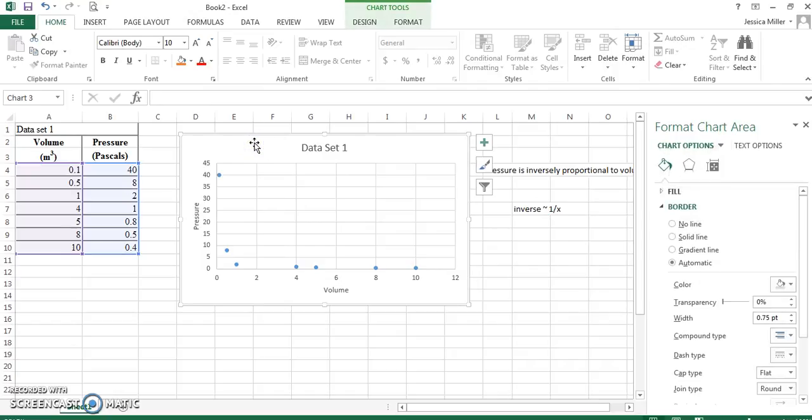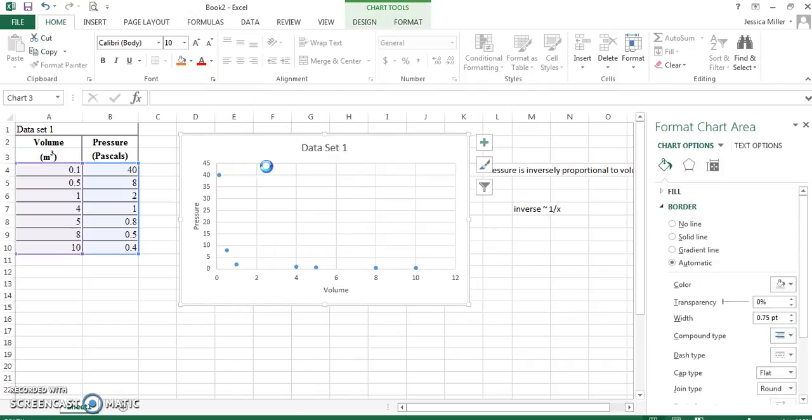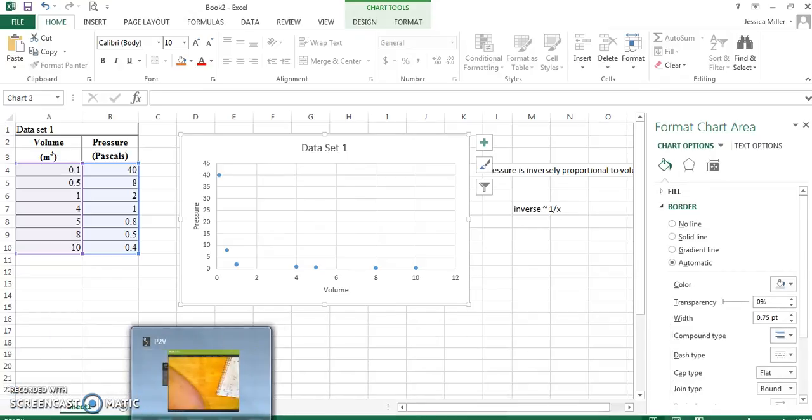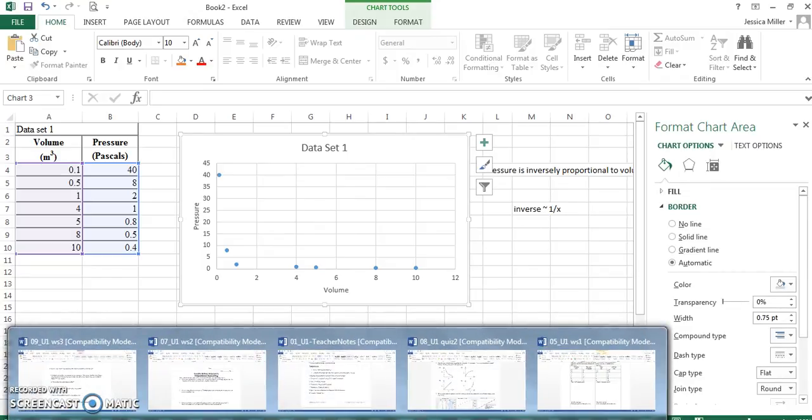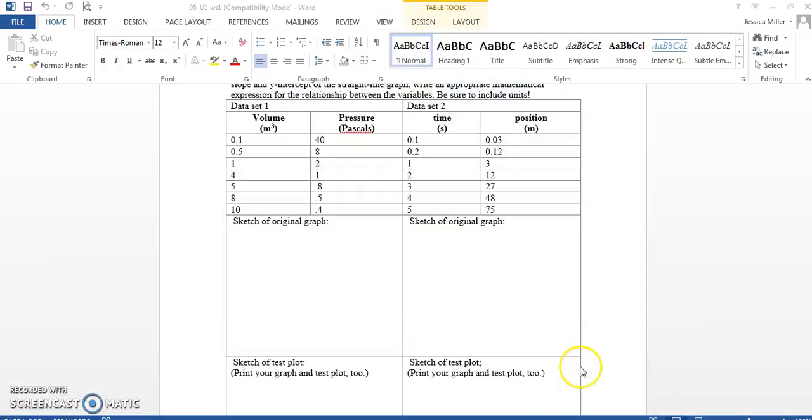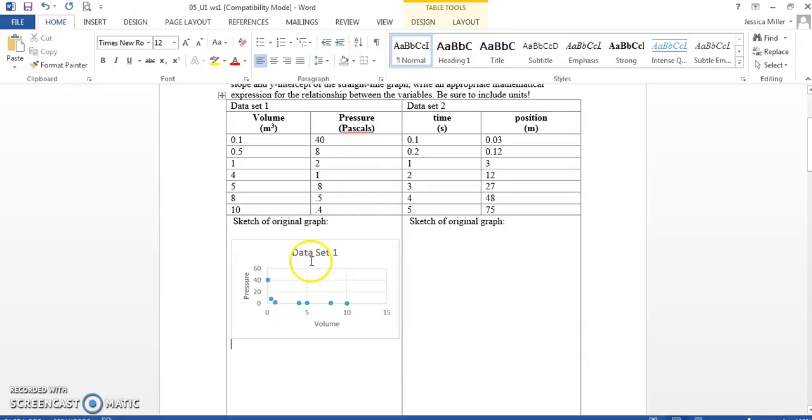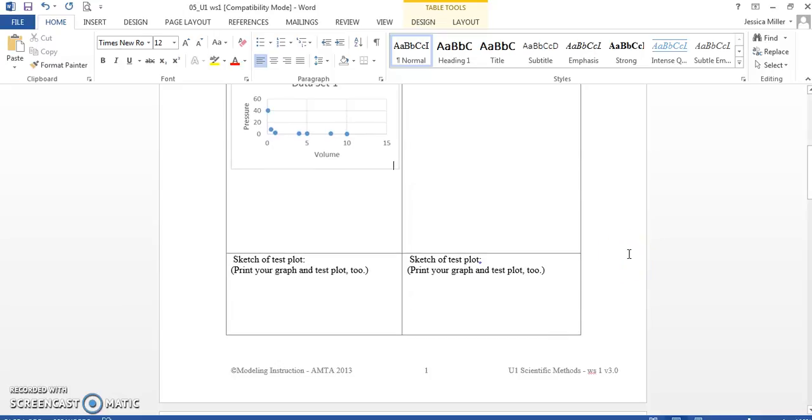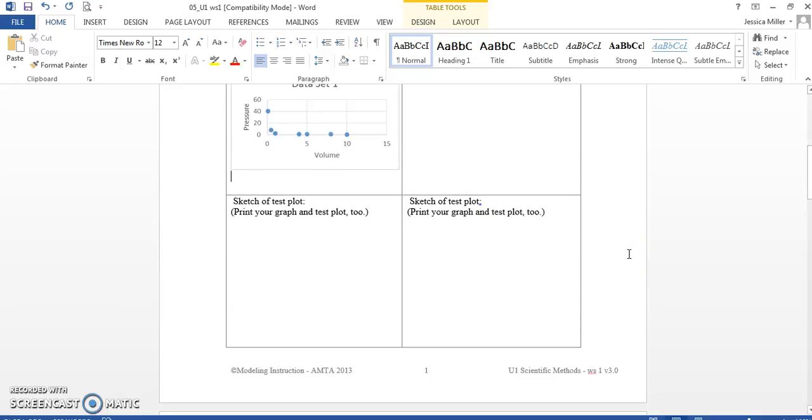So, for you to do your worksheet, I'm going to go ahead and copy this graph and go back to my document here. We're looking at graphing practice. Where is it? Worksheet one. And I'm going to put that graph right here. It looks like we're going to have to adjust the sizes quite a bit. Okay. It's right there. Data set one. It shows my inverse relationship.